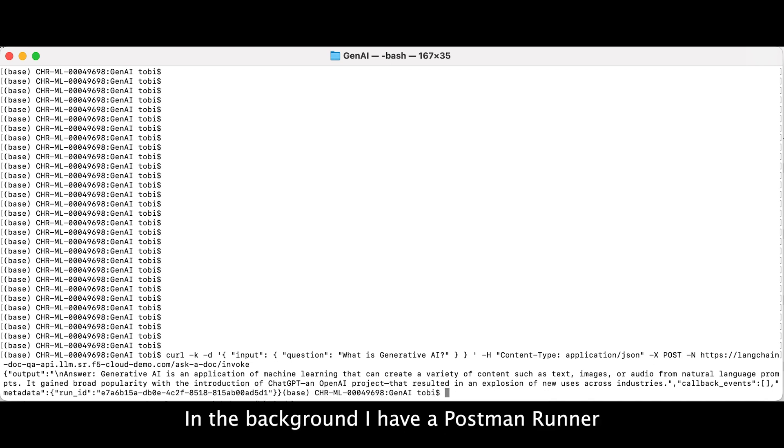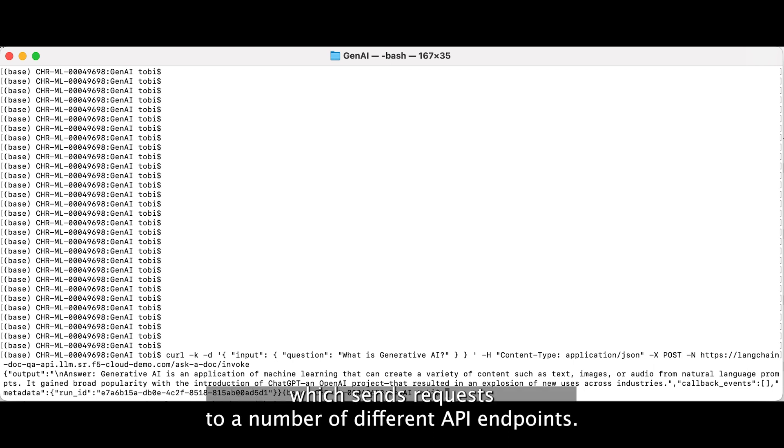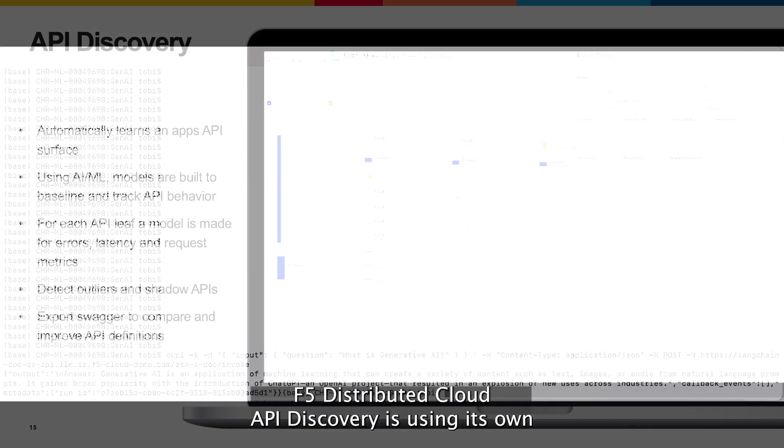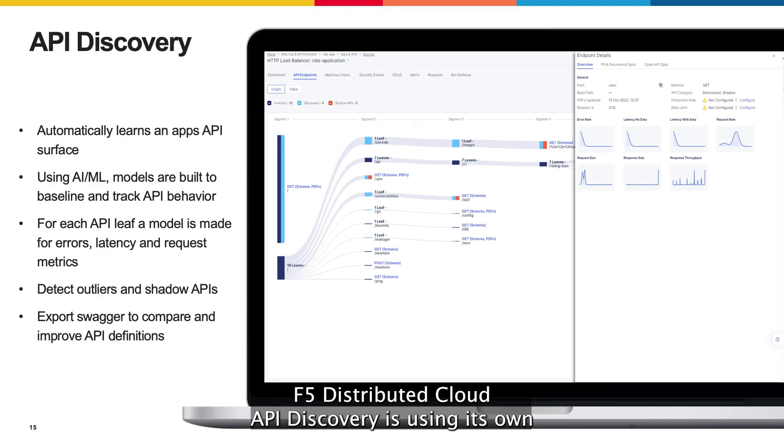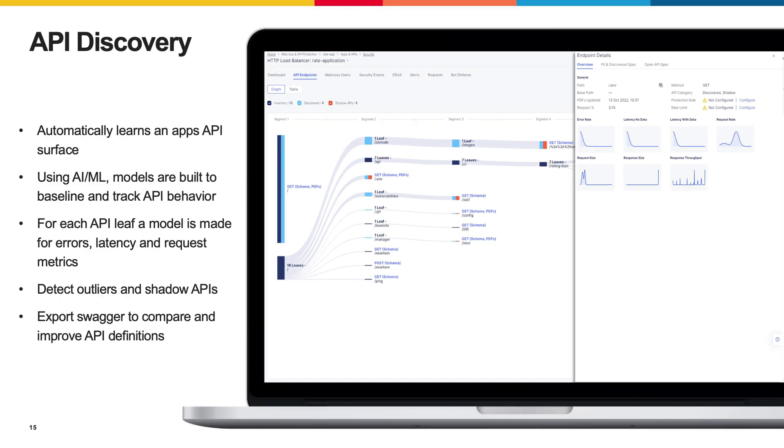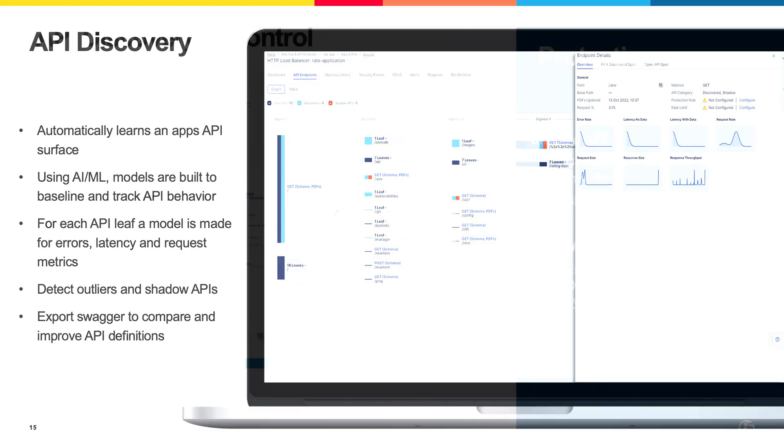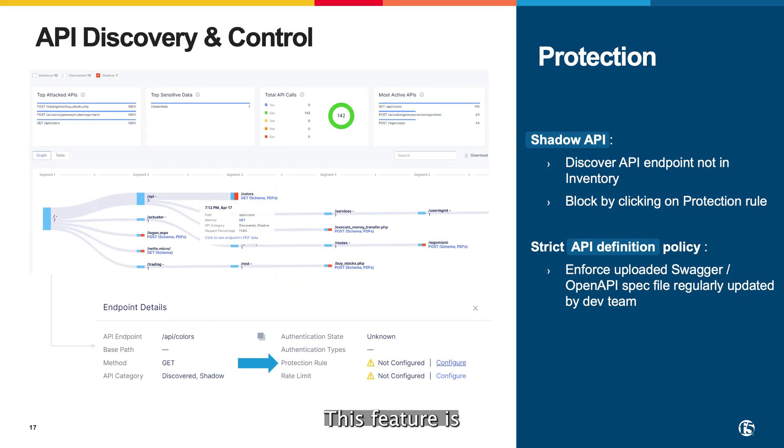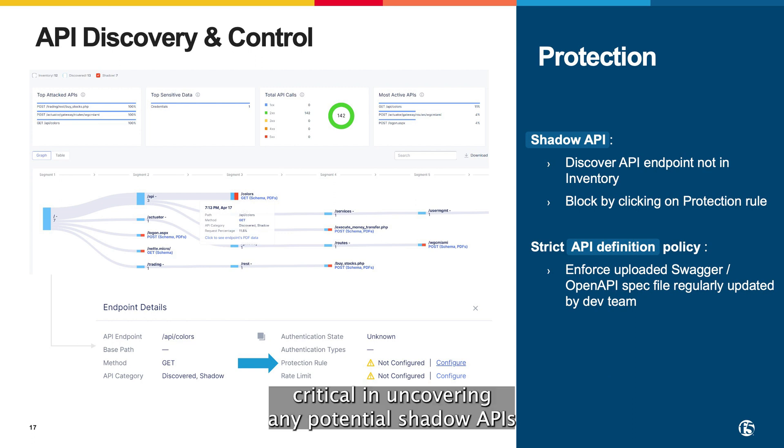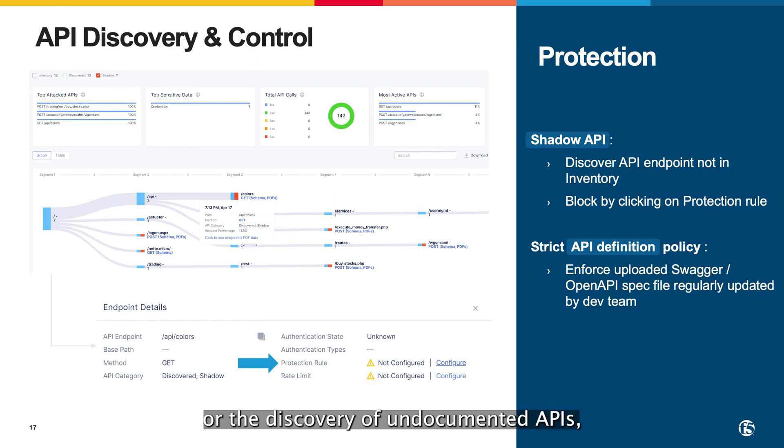In the background, I have a Postman runner which sends requests to a number of different API endpoints. F5 distributed cloud API discovery is using its own AI/ML engine to discover the API spec from the user traffic itself. This feature is critical in uncovering any potential shadow APIs or the discovery of undocumented APIs,